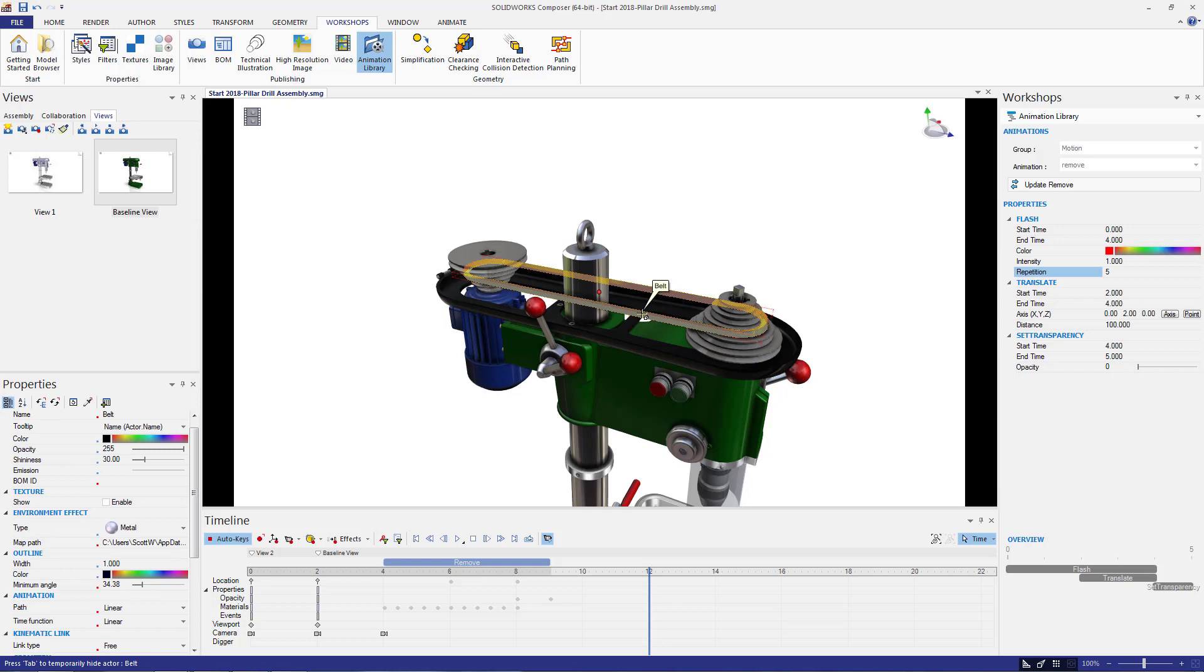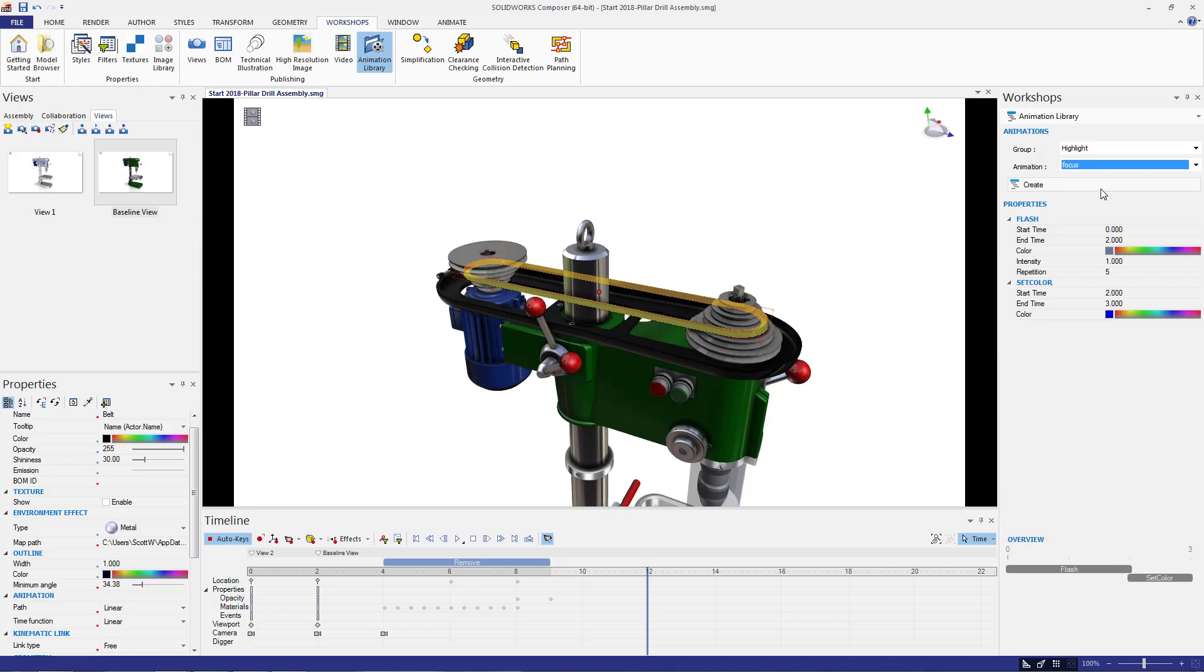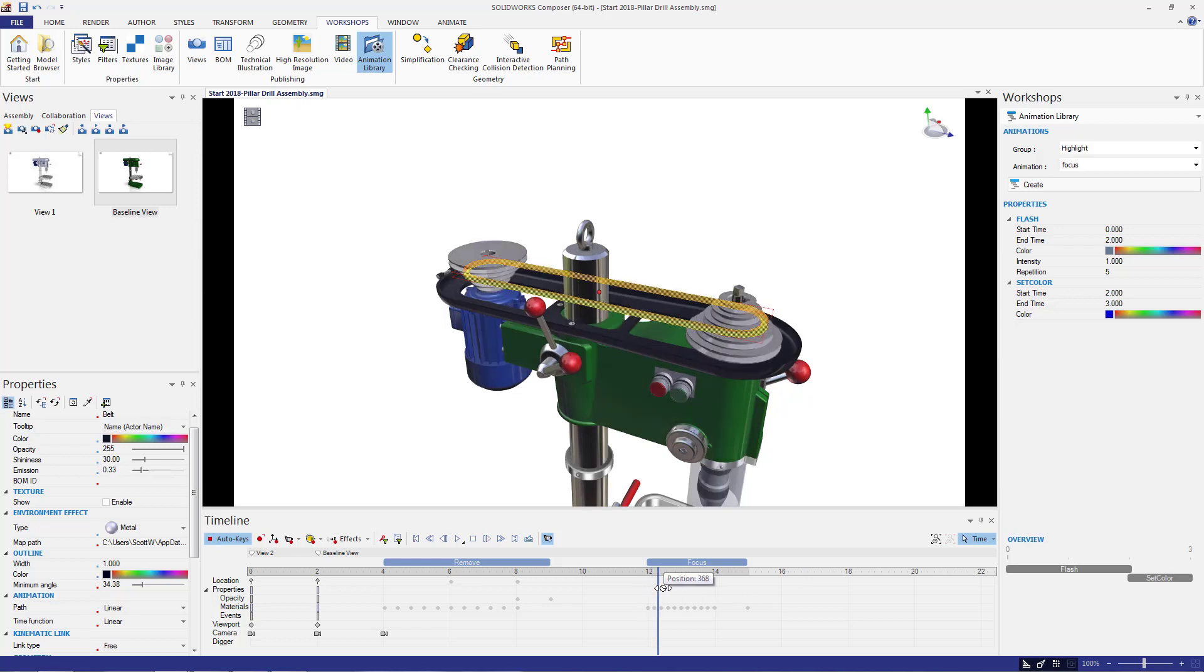There are quite a few automated options to do just this. For this example, I'm going to pick highlight focus, which will cause the belt to flash a few times and then change color permanently. This brings attention to the belt and it keeps that attention on the belt after this step is finished.